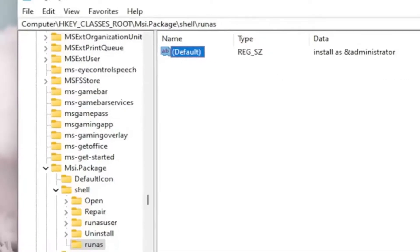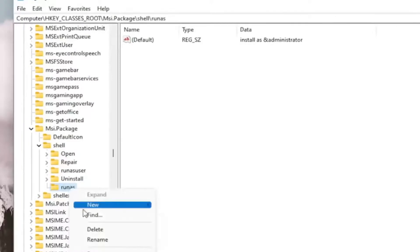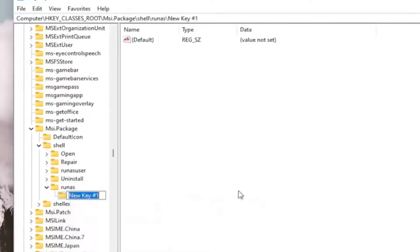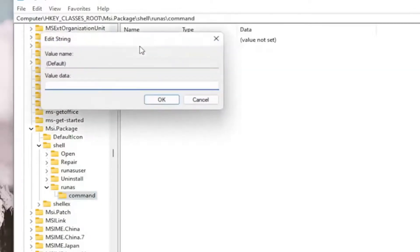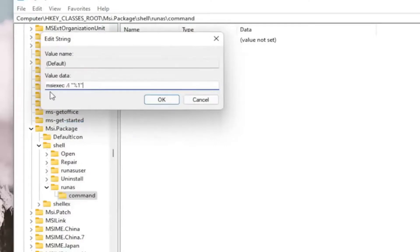Once you've done that, right-click on the RunAs folder, select New and then select Key. Name this key Command — C-O-M-M-A-N-D — and hit Enter. Now on the right side, right-click on the default value and select Modify. I'm going to have the value data in the description of the video. I want you guys to copy and paste it in — it's probably better to just copy and paste. It is: MSIEXEC, space, forward slash, lowercase i, quotation mark, percent sign, one, quotation mark. Select OK.